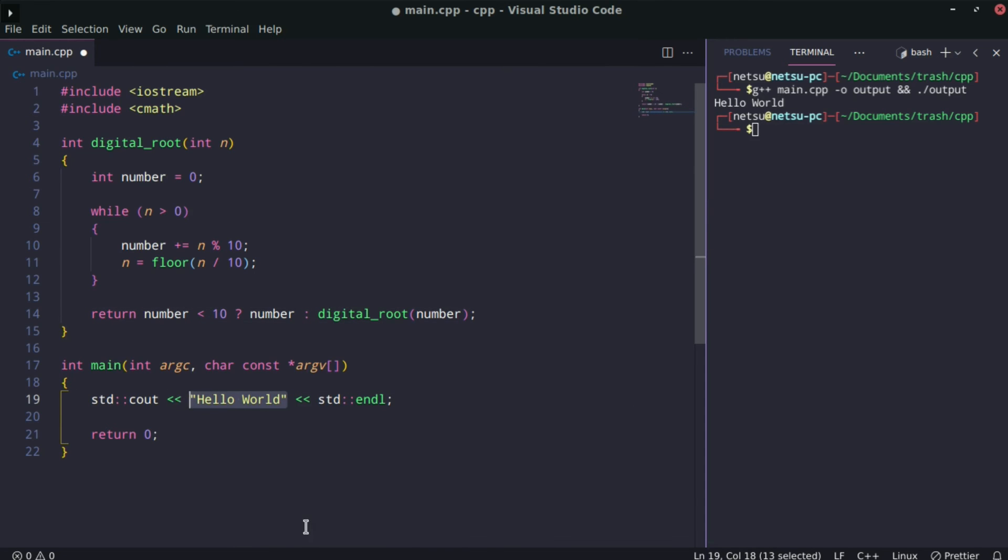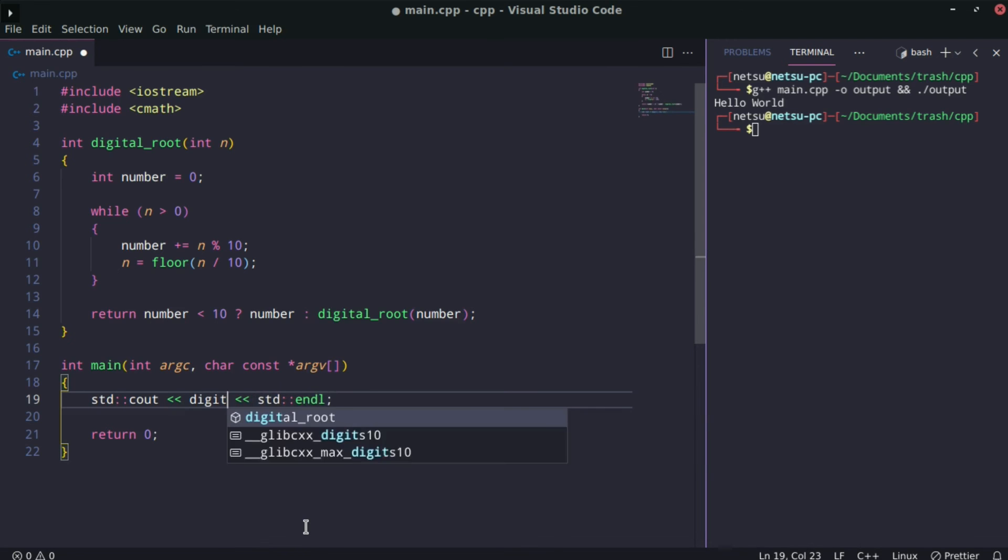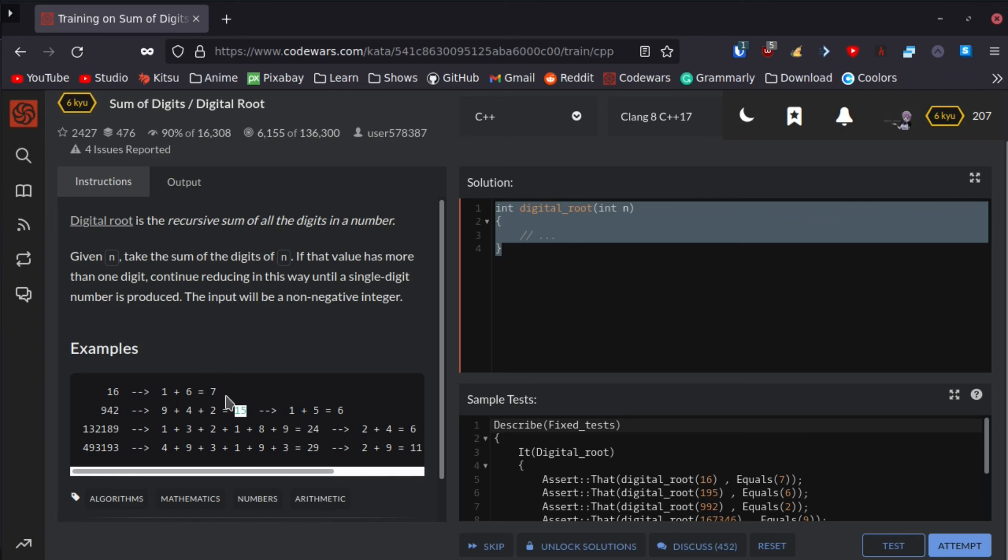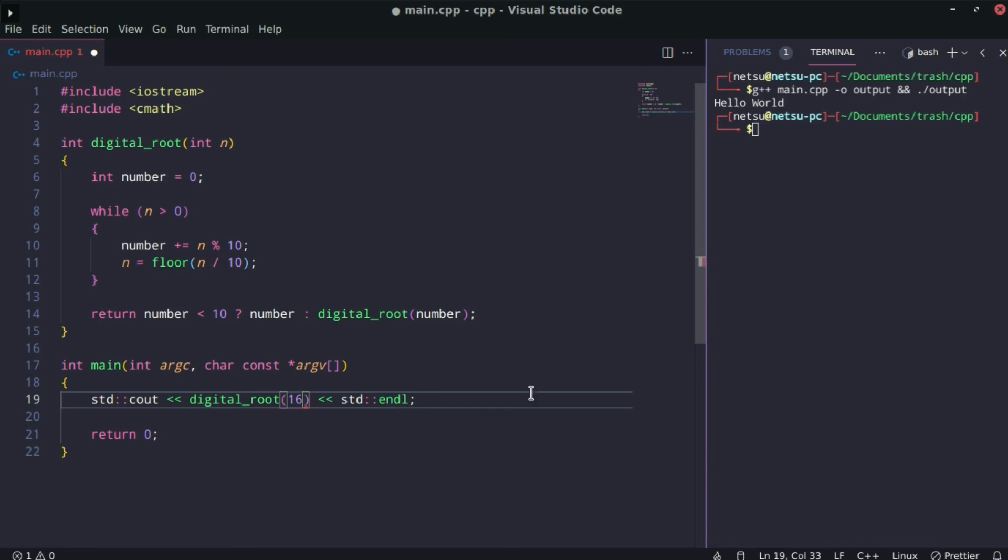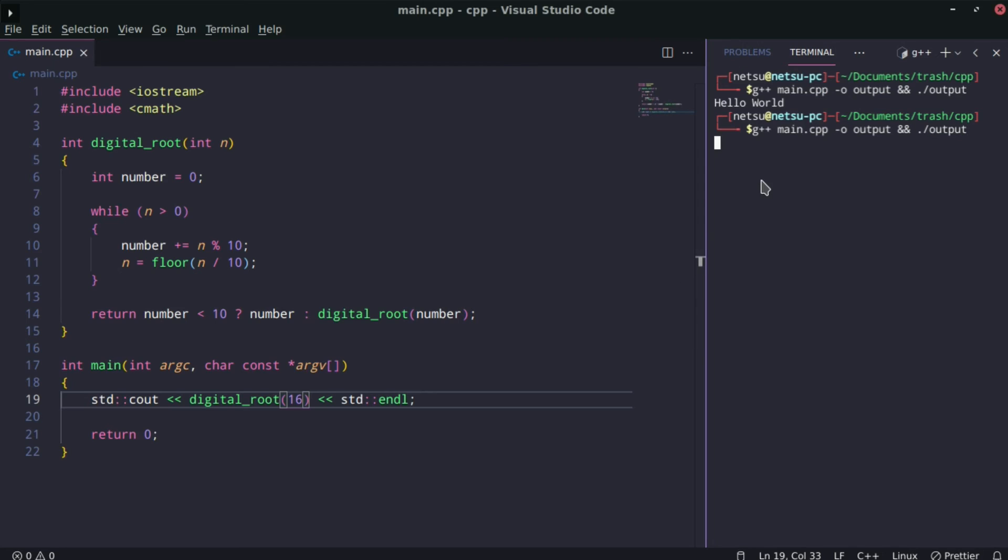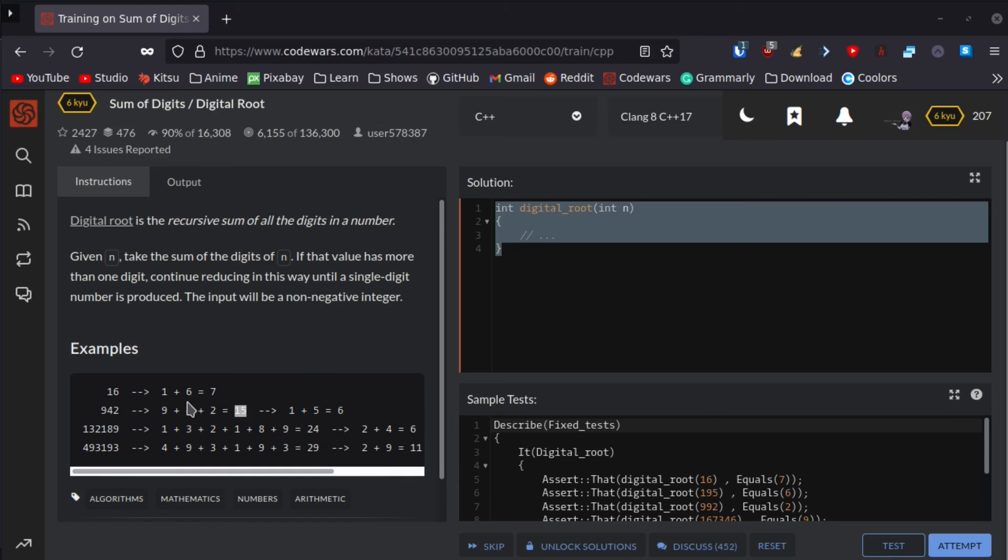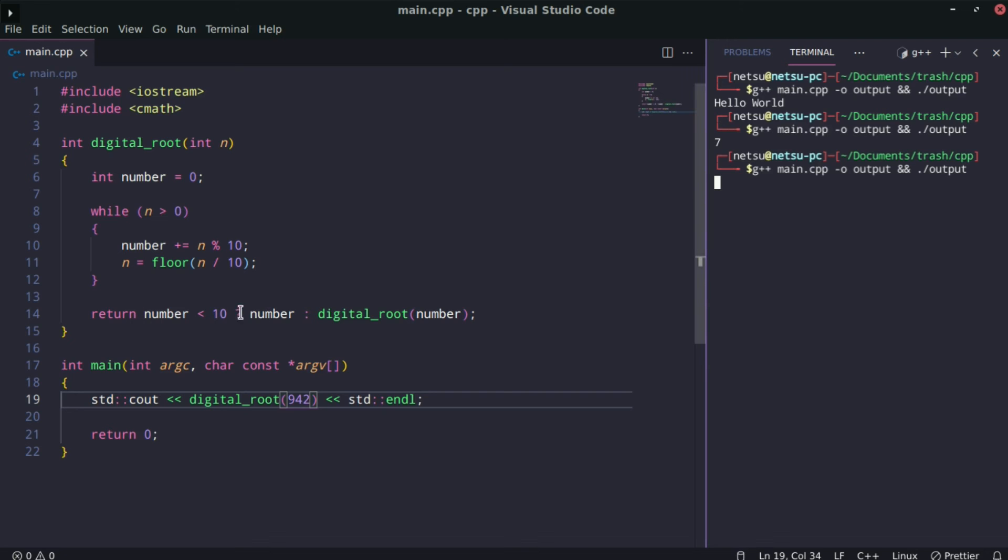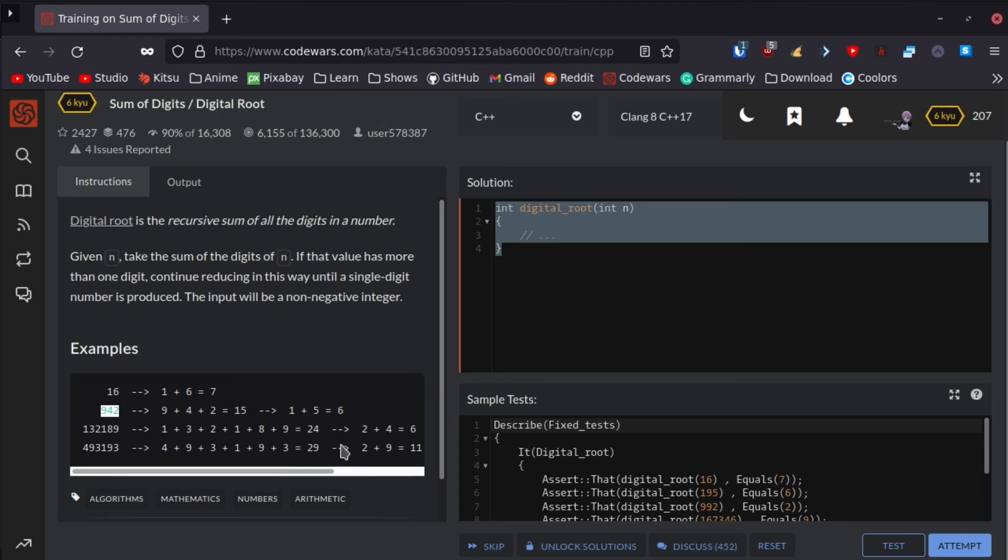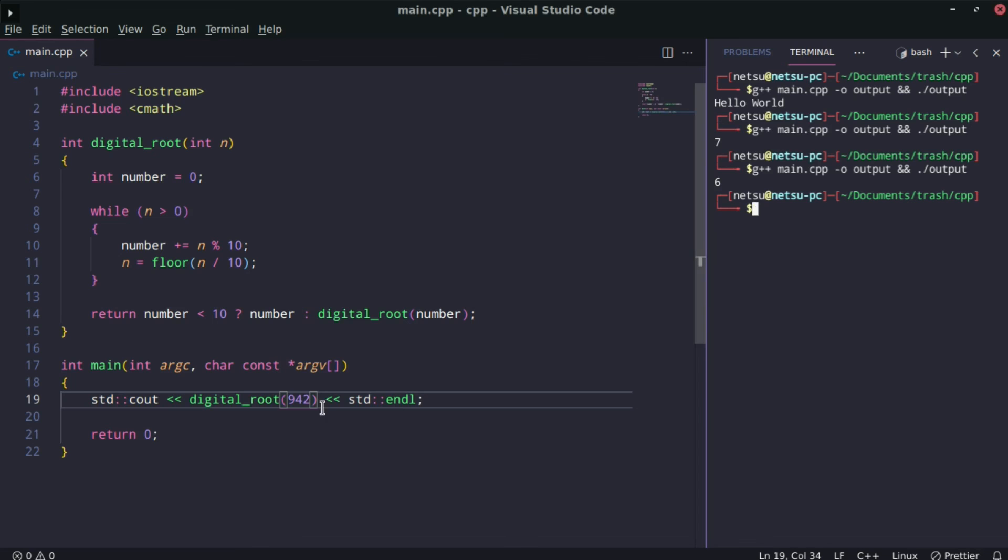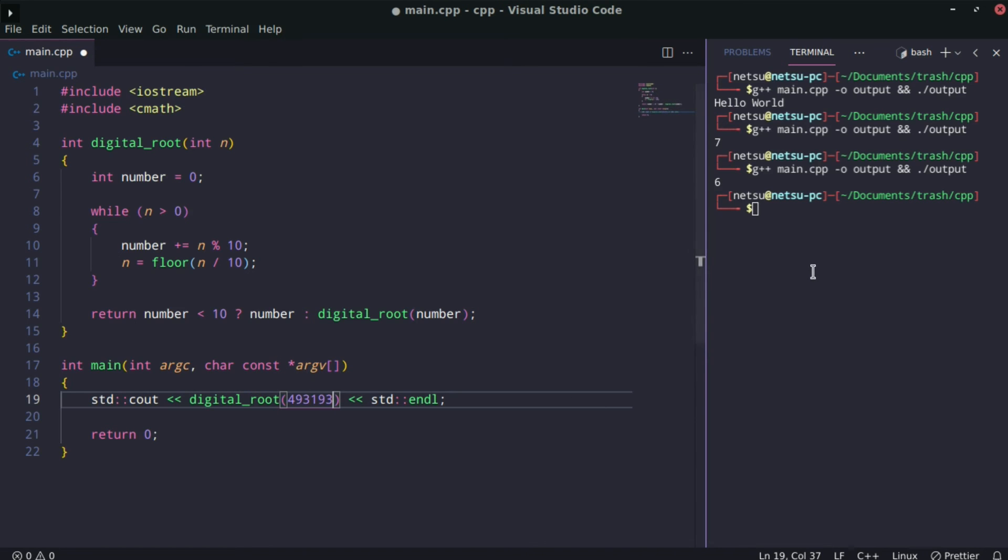If we go here, if it doesn't work, we just control-Z. We can say digital root and pass in the first one, 16. Save that. If we run this, we should get 7, and we do get 7. Okay, what's the next one? 942, we should get 6. Glad this if statement actually works. We get 6.